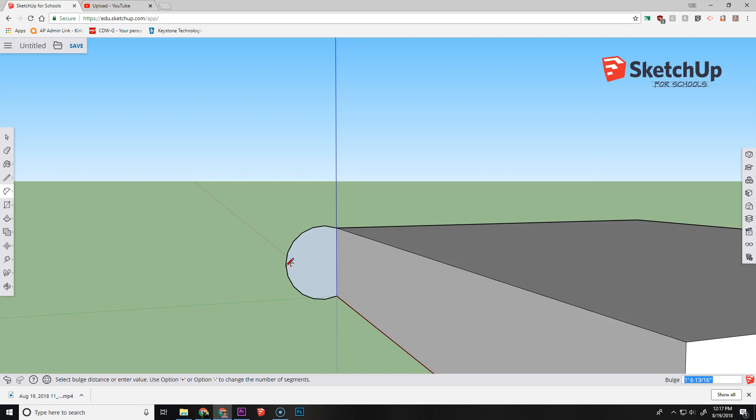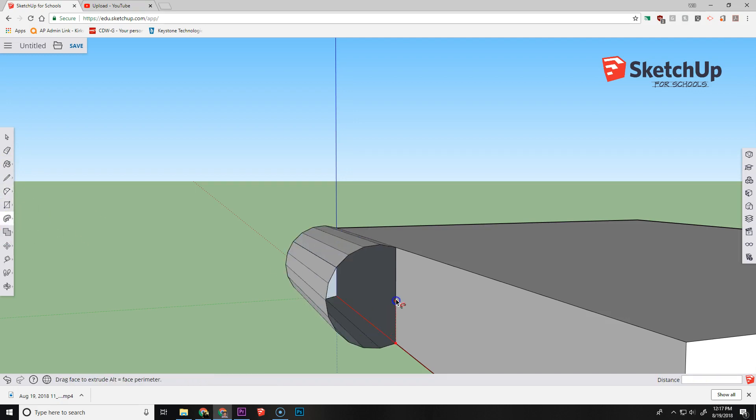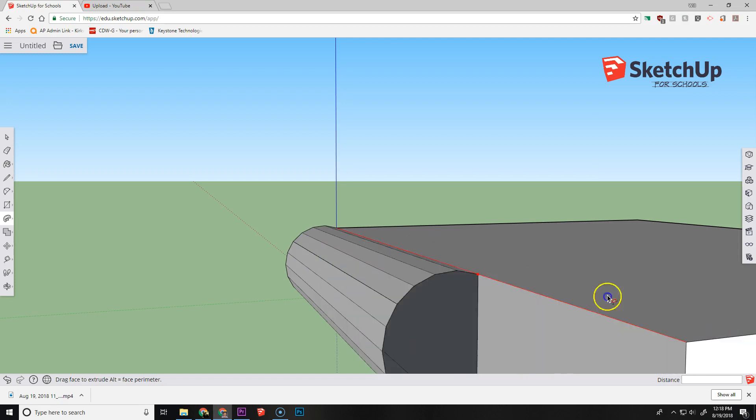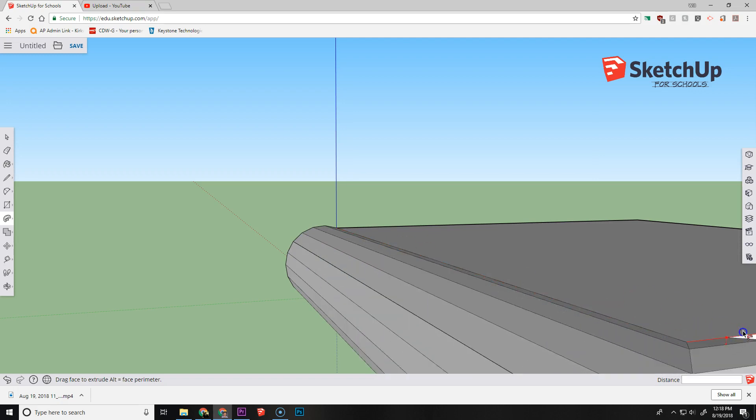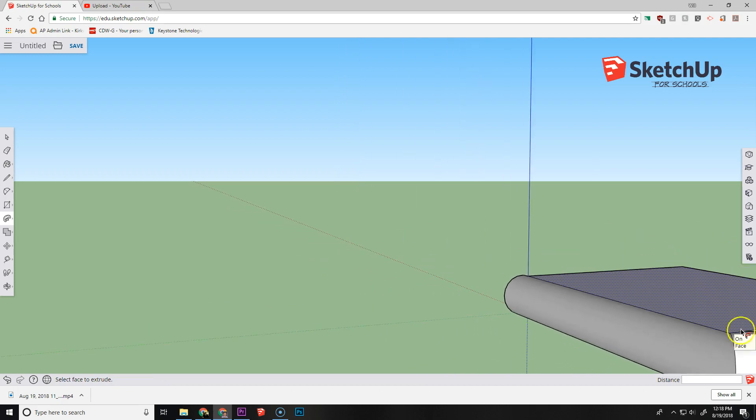So I've now set up my arc and I want to use the follow me tool. To do that, I select the push pull and then I select follow me. I can then drag it out and you can see that I can get these nice rounded corners on here like that.